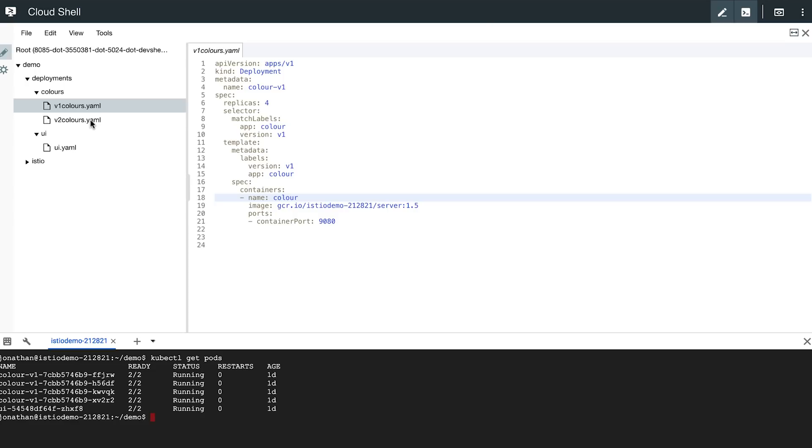You could use Kubernetes deployments for that. You create another deployment, label it appropriately, so that it's included in the same load balance group as the V1 service, then gradually change the ratio of V2 pods to V1 pods to route the desired amount of traffic to either version.